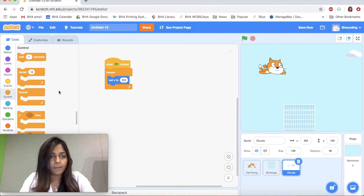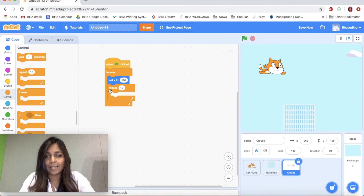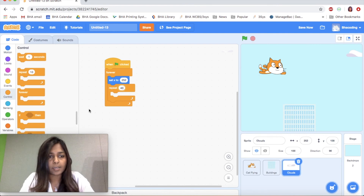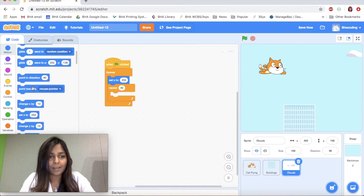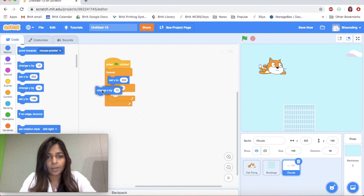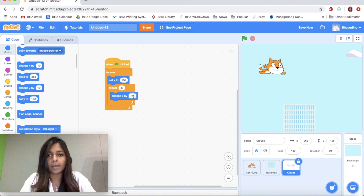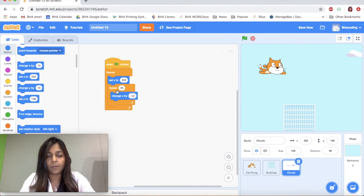Let's add the forever loop here. The next thing we need to do is make the cloud go left a certain number of times. Looking back at the building, we did that 40 times. So I'll do the same — go back to Motion and make the cloud move left by changing X by minus 10. This will make the cloud move left by 10 steps, and it does that 40 times.